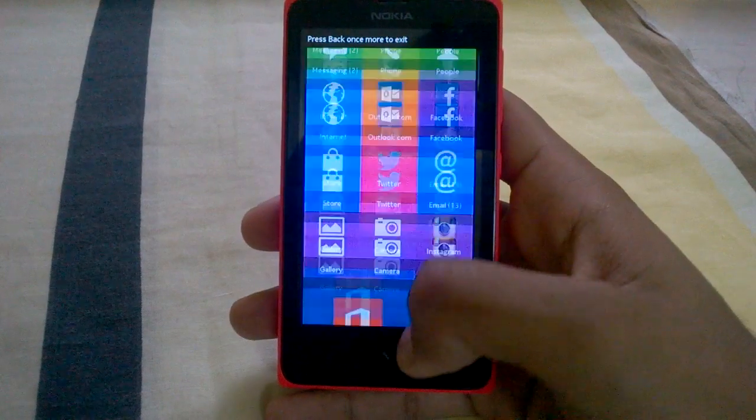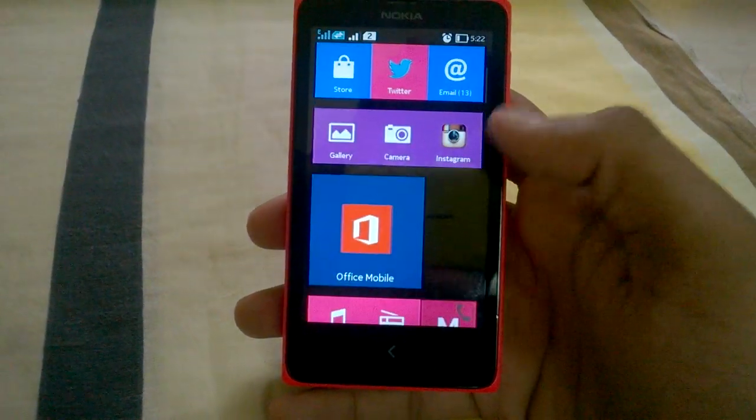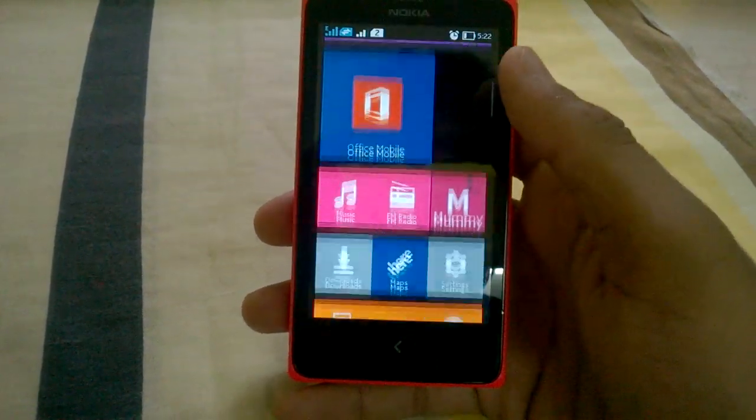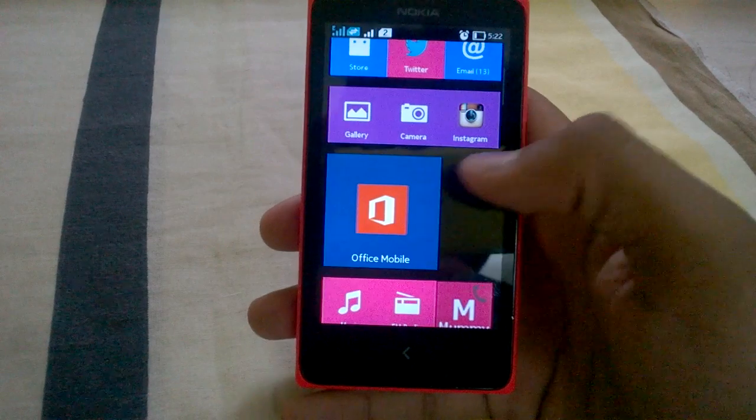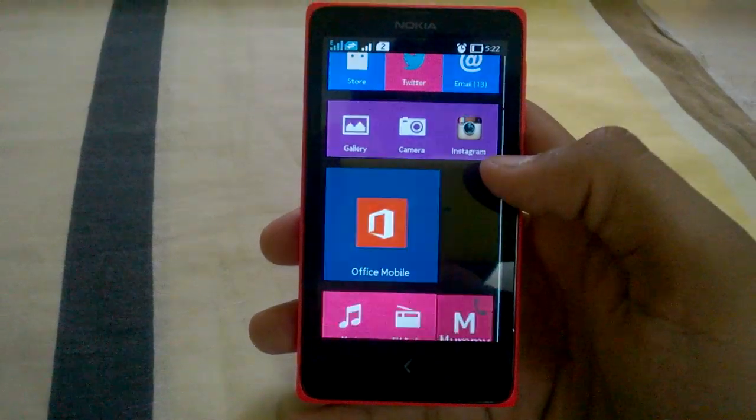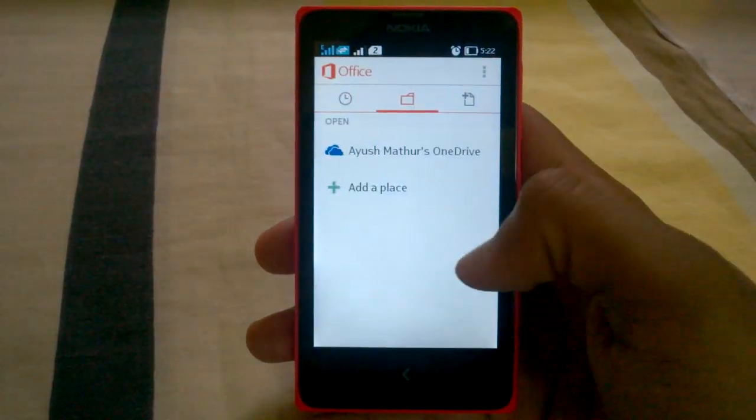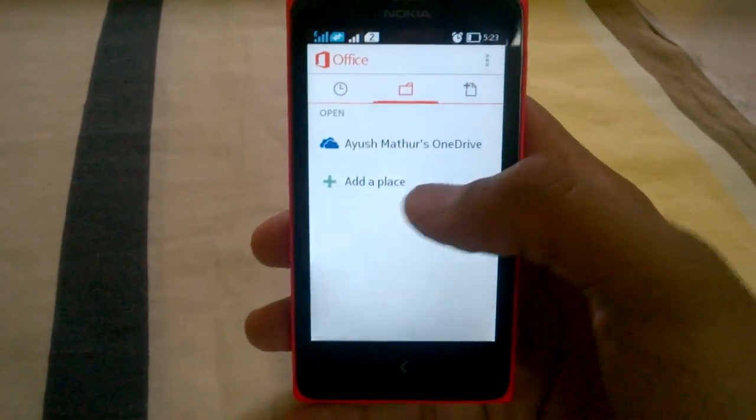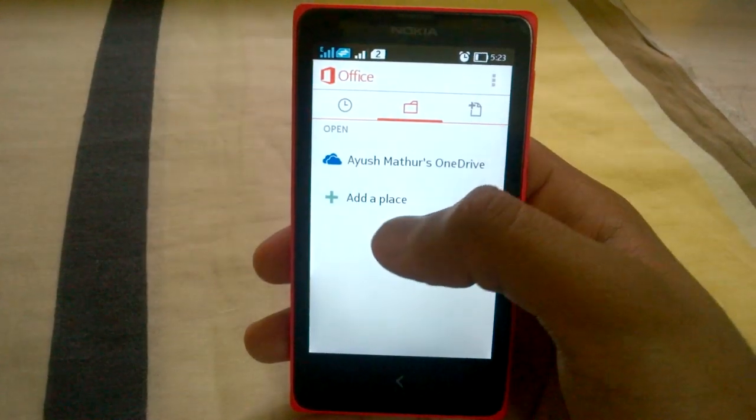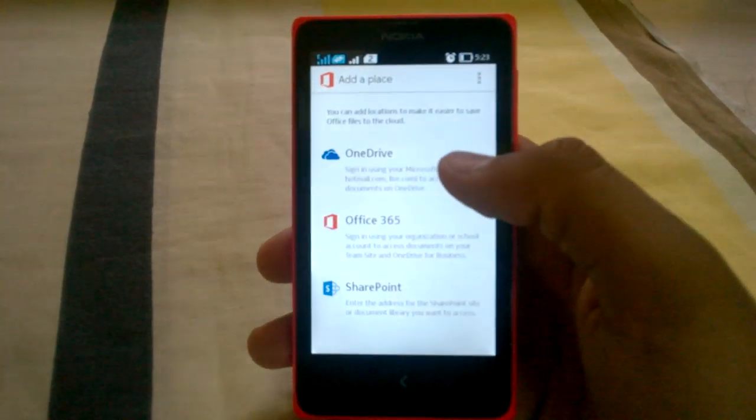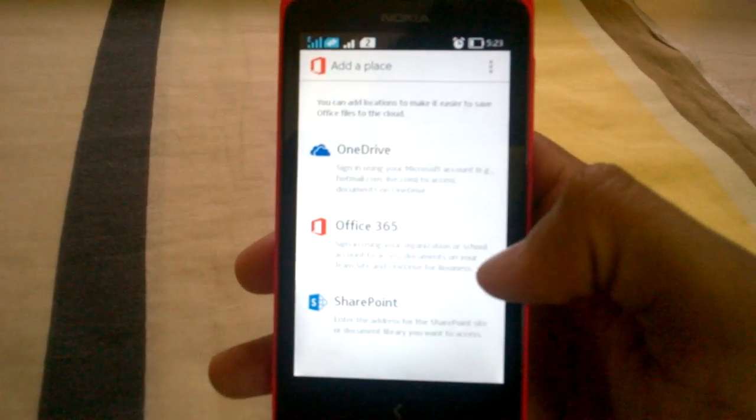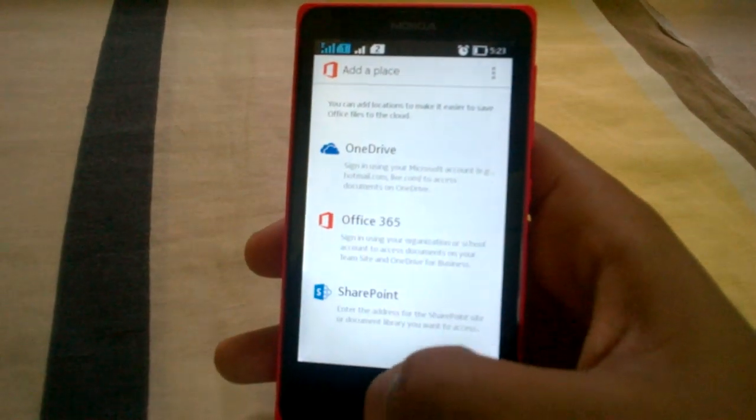So this was all in this video. Hope you enjoyed it and had a closer look on the Office. I have not shown you the add a place here. You can of course add OneDrive account, Office 365 account, and the SharePoint account.